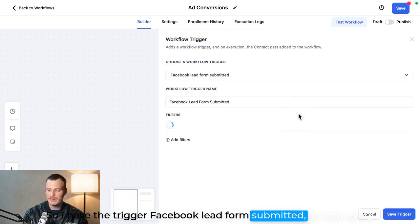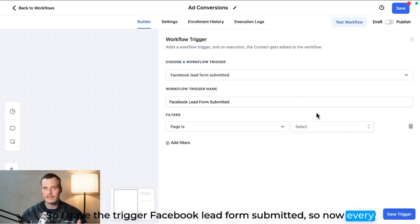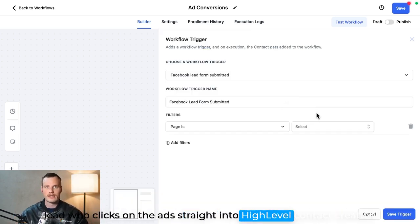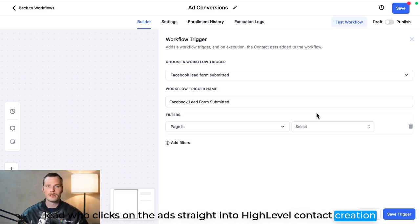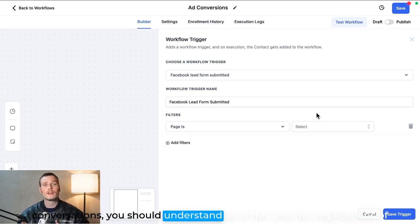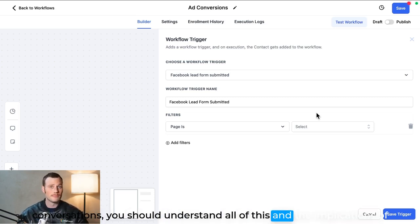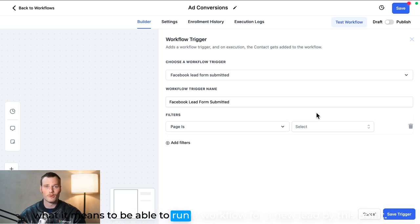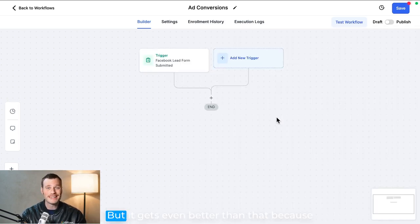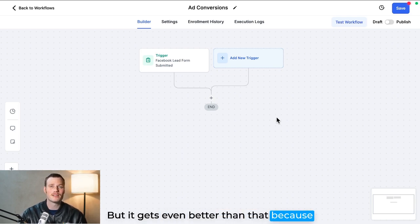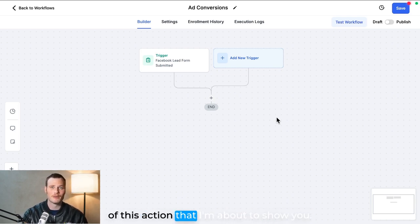So now every lead who clicks on the ad straight into High Level—contact creation, conversations—you should understand all of this and the implications of what it means to be able to run a workflow for a new lead by this point. But it gets even better than that because of this action that I'm about to show you.